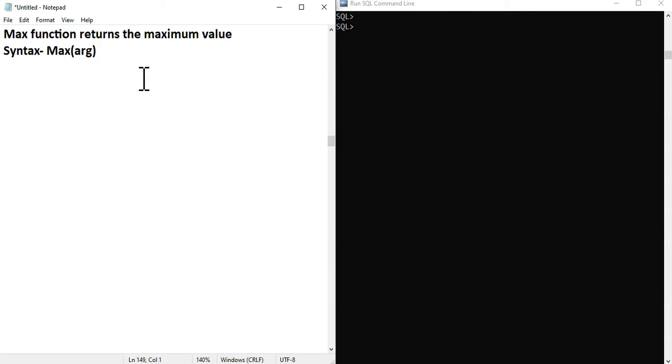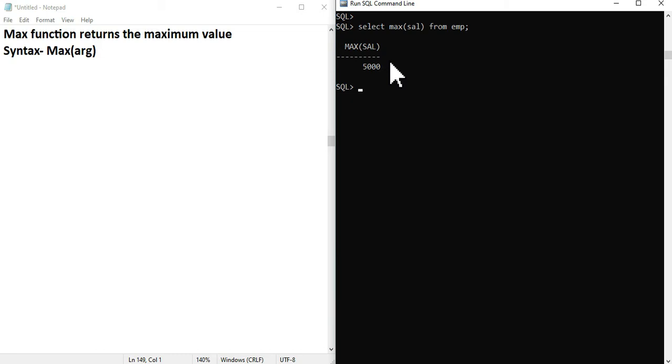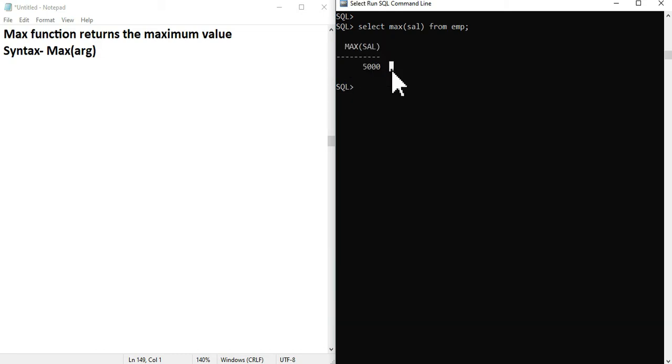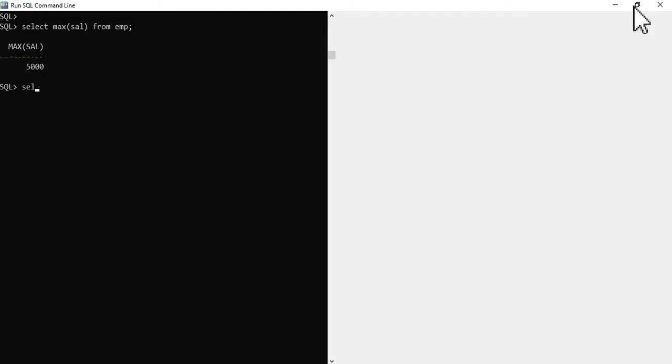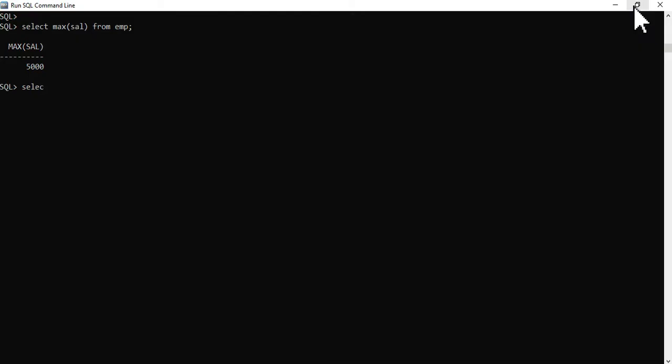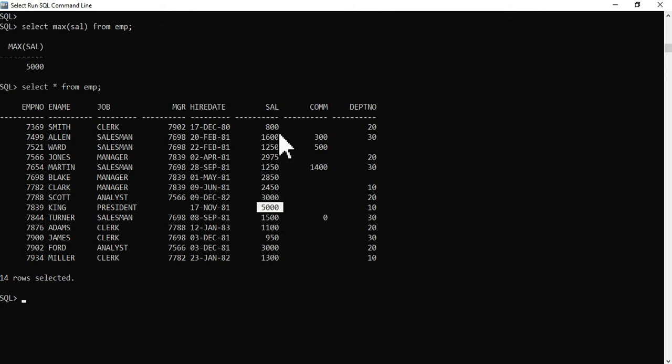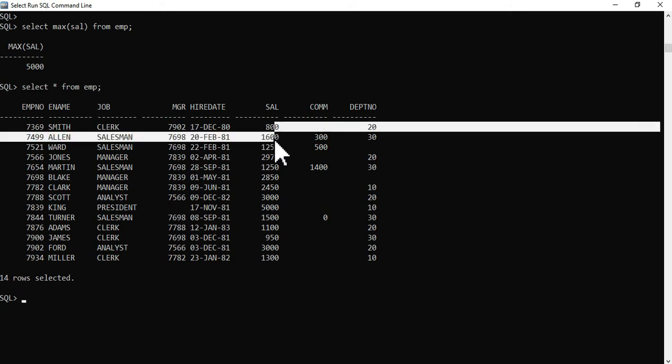The syntax will be SELECT MAX(SAL) FROM EMP. I will show you how to use the maximum value. You will find the maximum value. The MAX value is the maximum value.